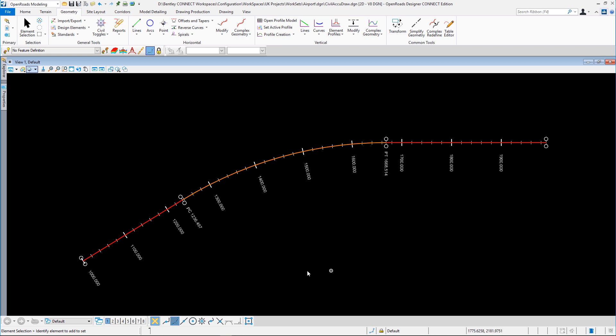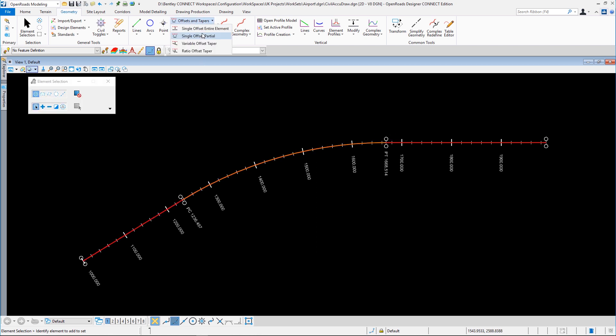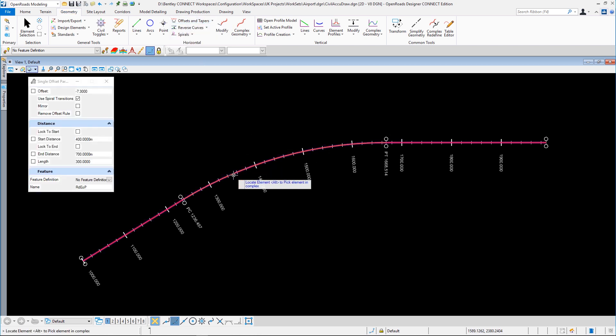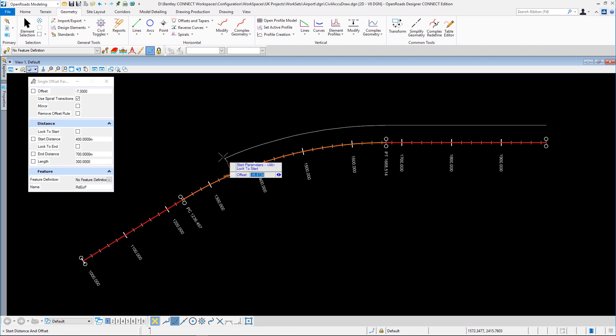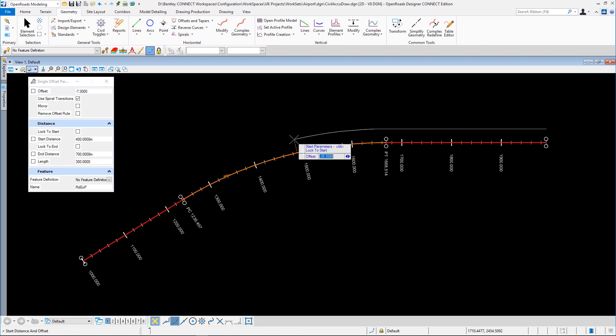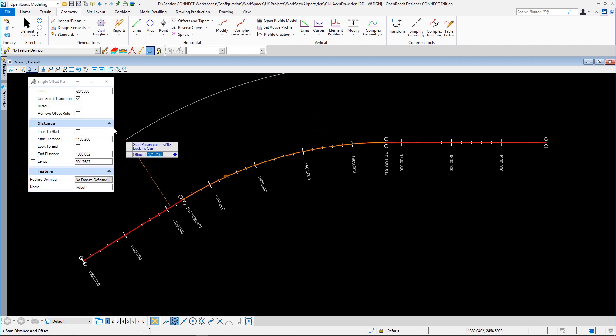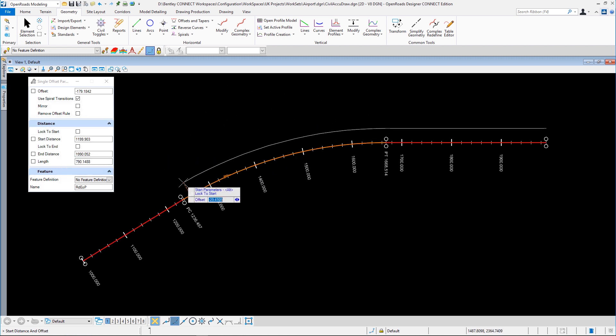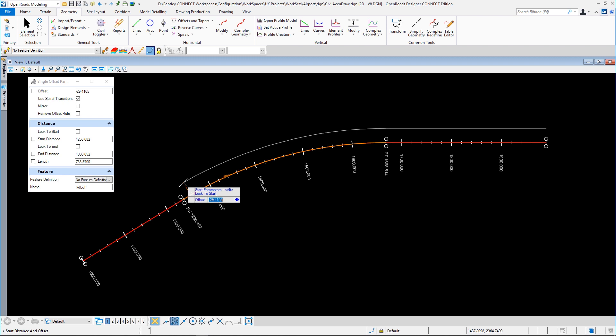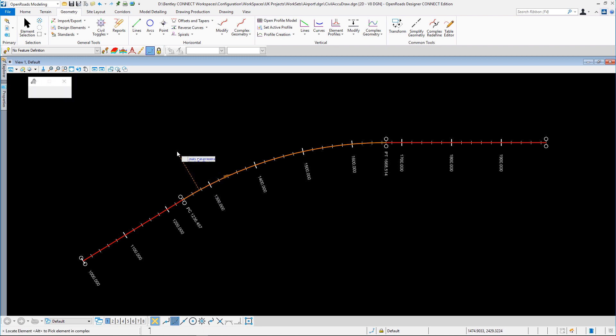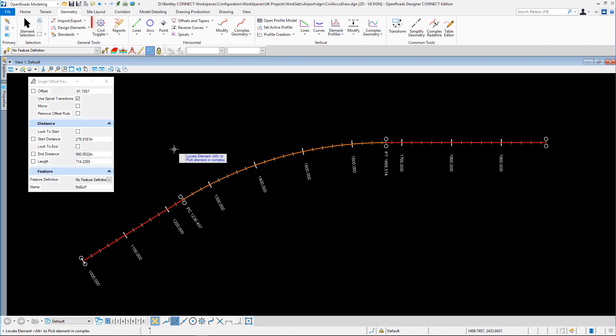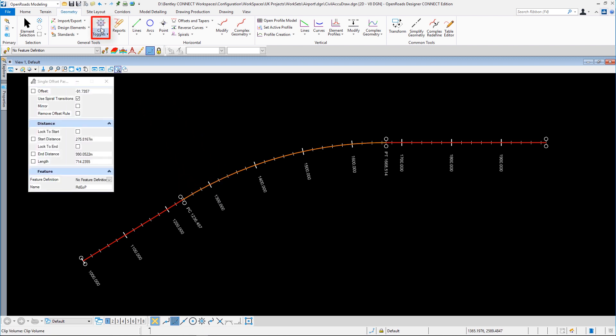So I'm going to use the example of a lay-by here along this complex element. Traditionally we would just use our tools in here, something like a single side, single partial offset, but we don't have any link back to the original element for stationing. So that's what Civil AccuDraw can do for us.